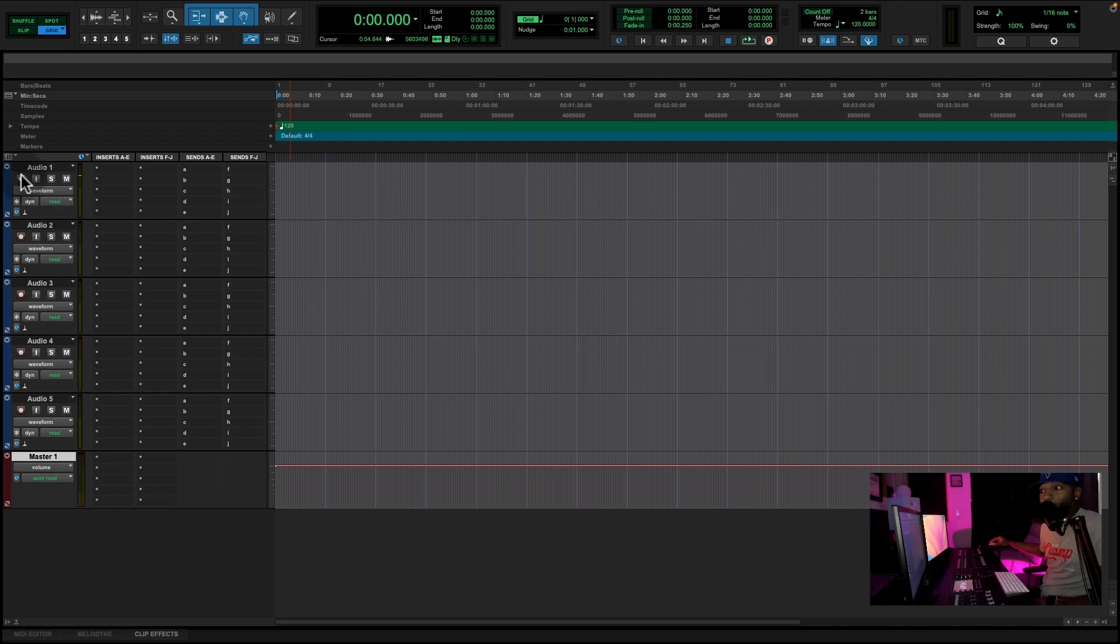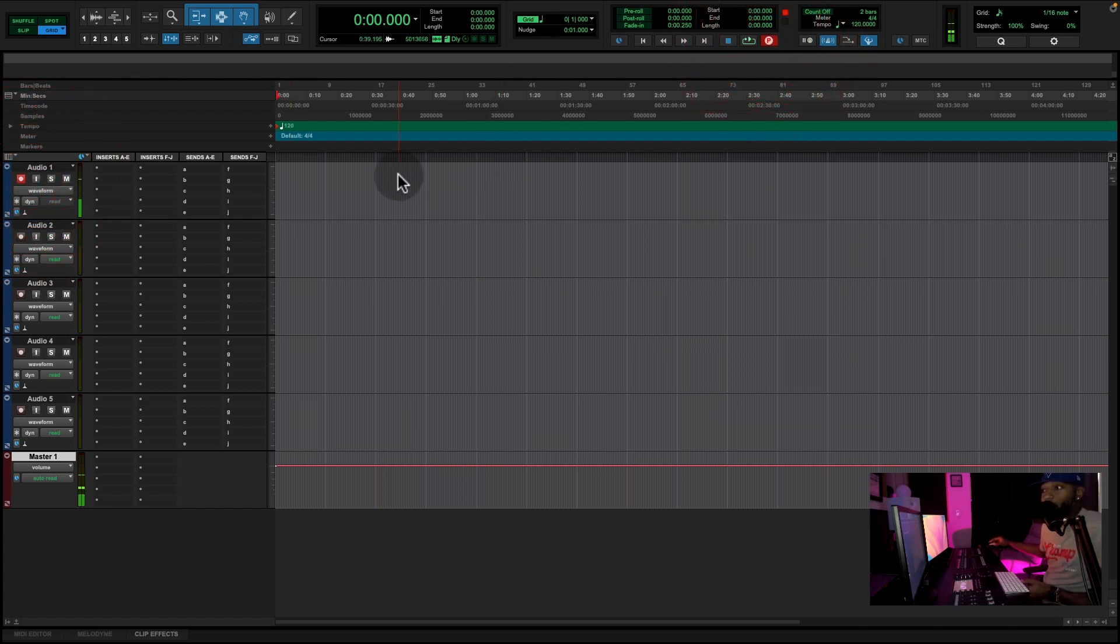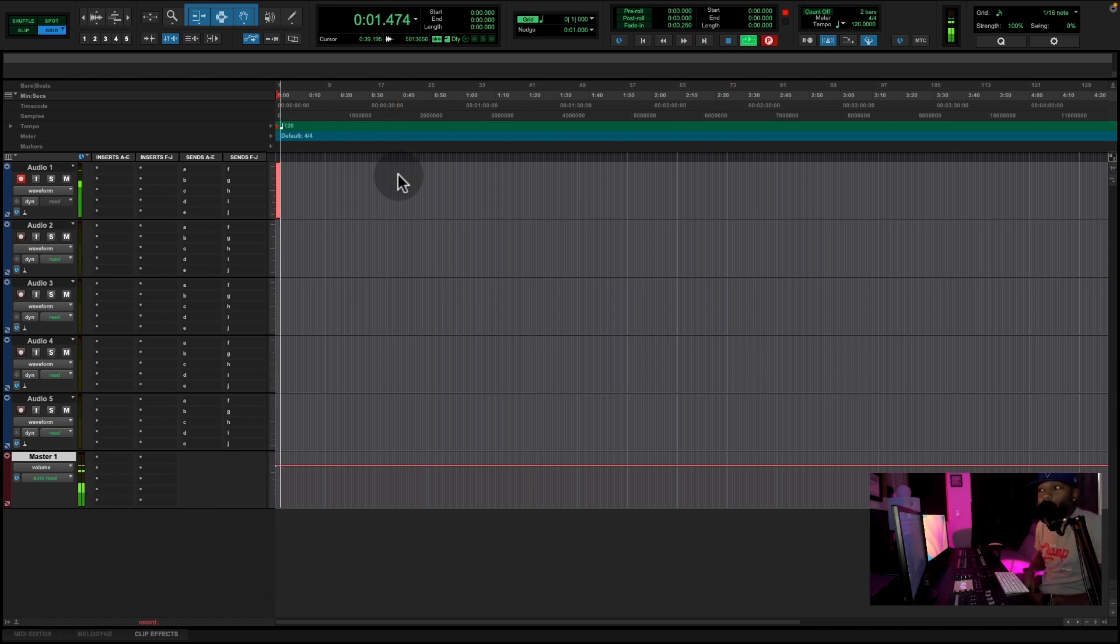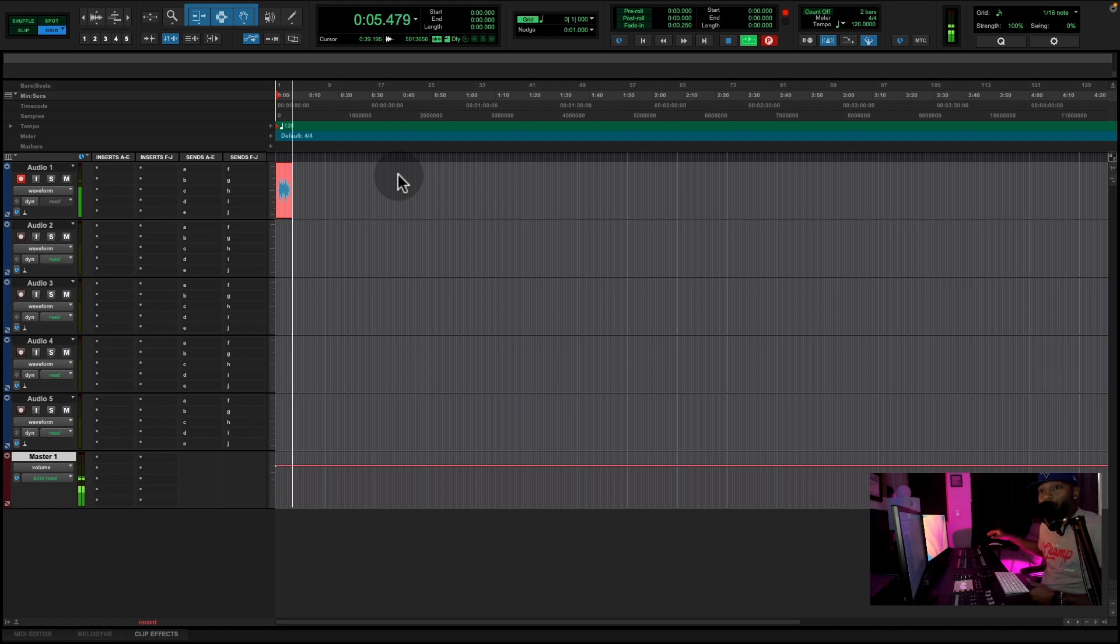Now we're going to record. So we're going to arm track audio one, track one, whatever you want to call it. So we're going to hit the record button here. Then we're going to hit the record button up at the top of the screen. Then we're just going to hit the space bar. Hey guys, so we're here today recording a Pro Tools tutorial. I hope this helps you guys out. Thank you for watching this video.